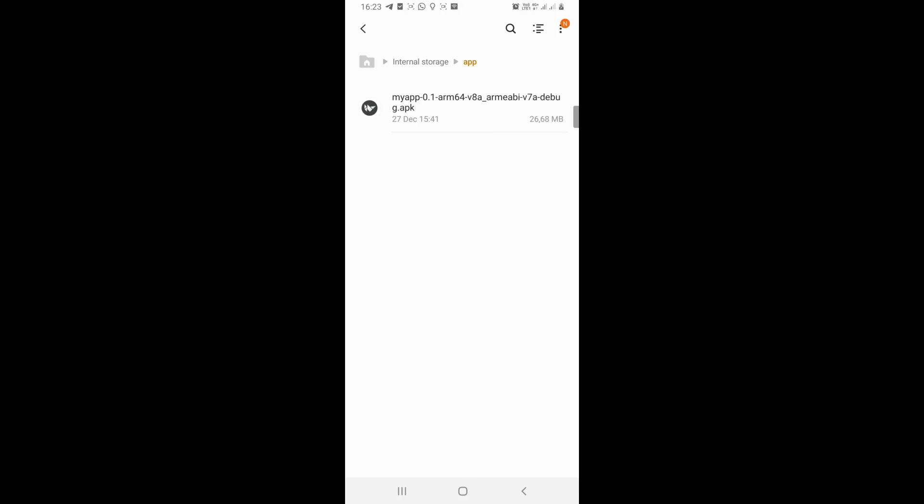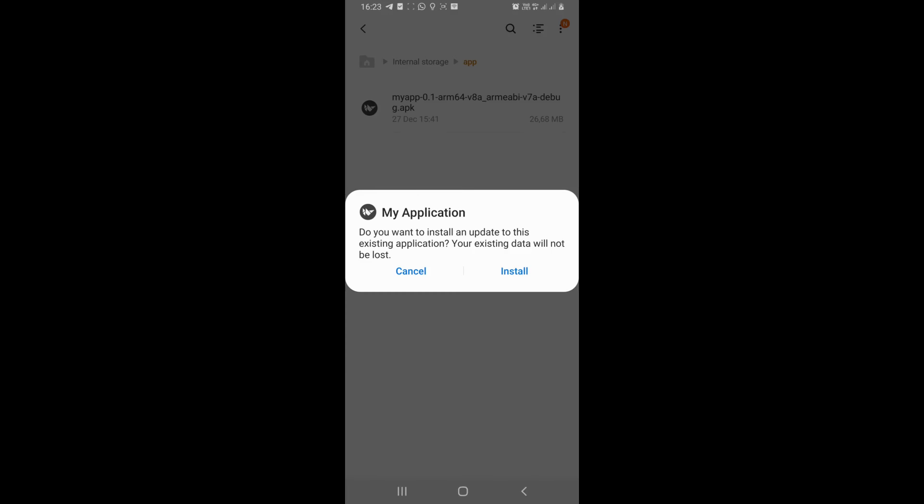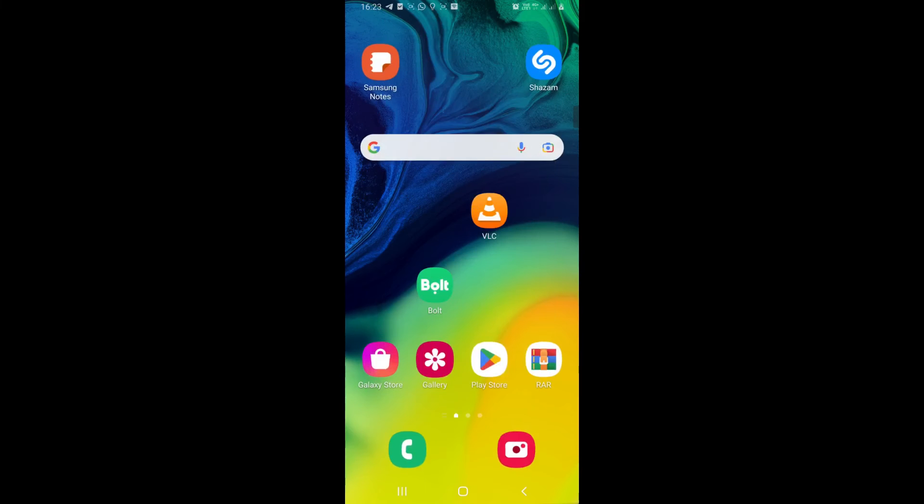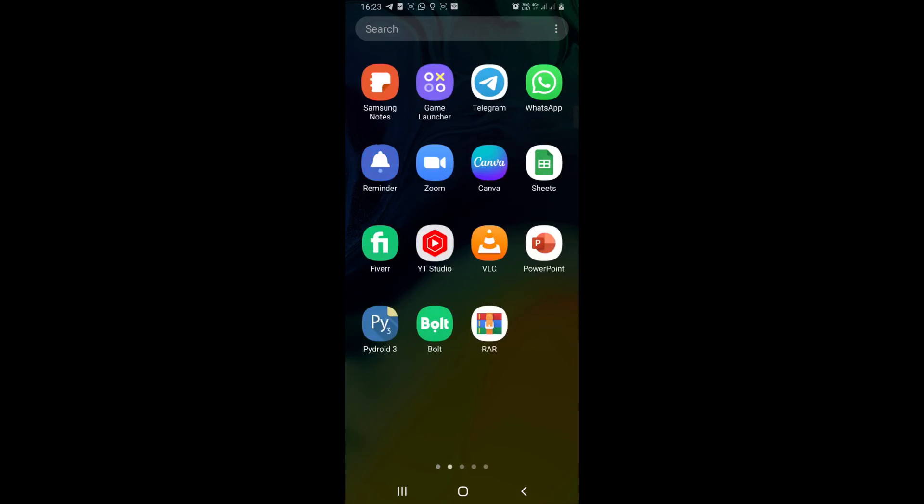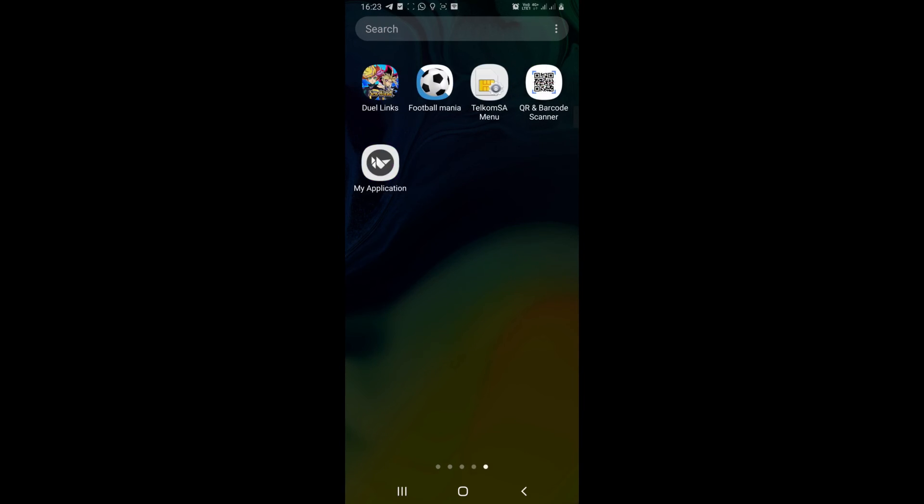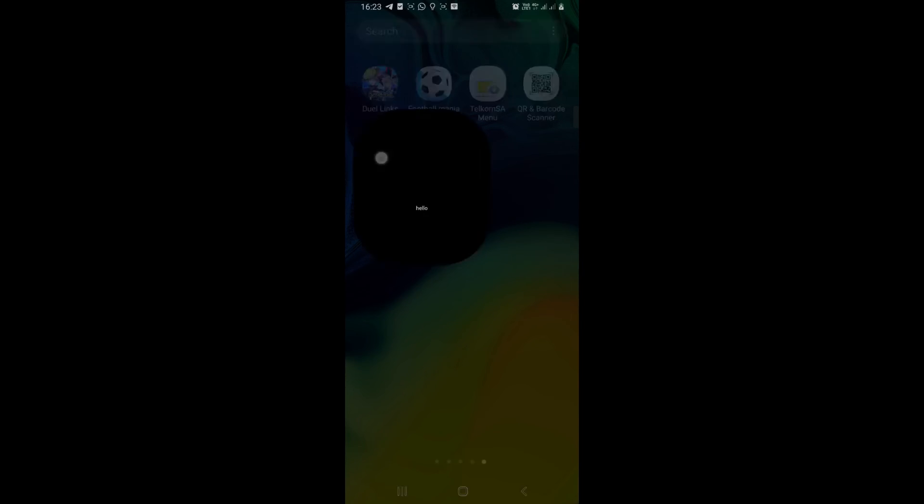As you can see, this is the APK. I've moved it to my phone, and I've already installed it already. Yes. So if we now go to the app, so it should look something like this. It's called my application. And you can see the Kiwi logo there. Yeah. So if you open it, as you can see, there is our label saying hello. And from CodeSlice, that is it. And that is how you package your code.